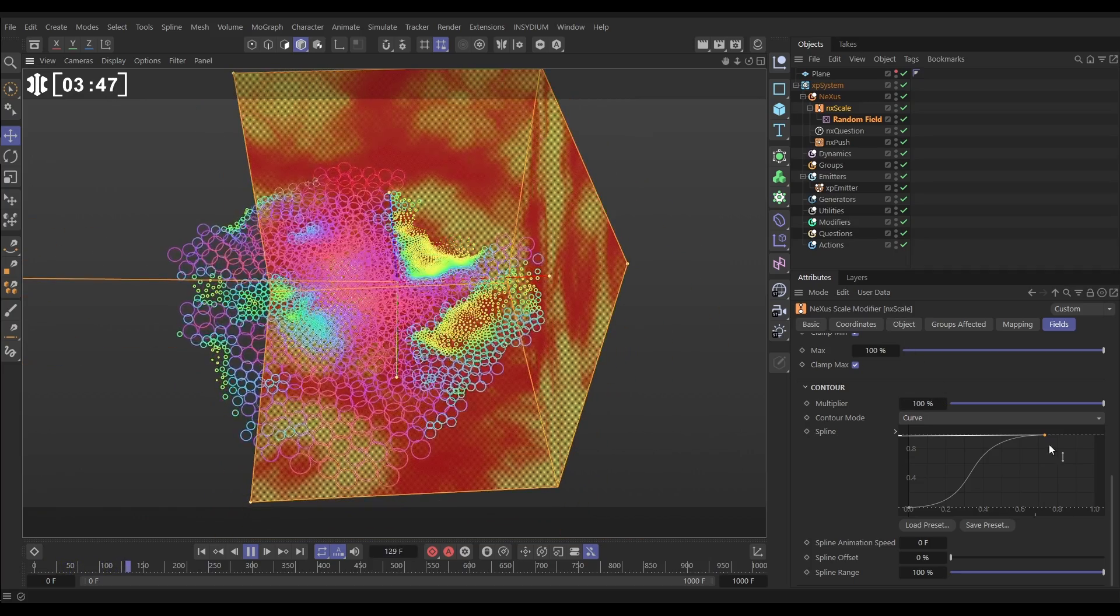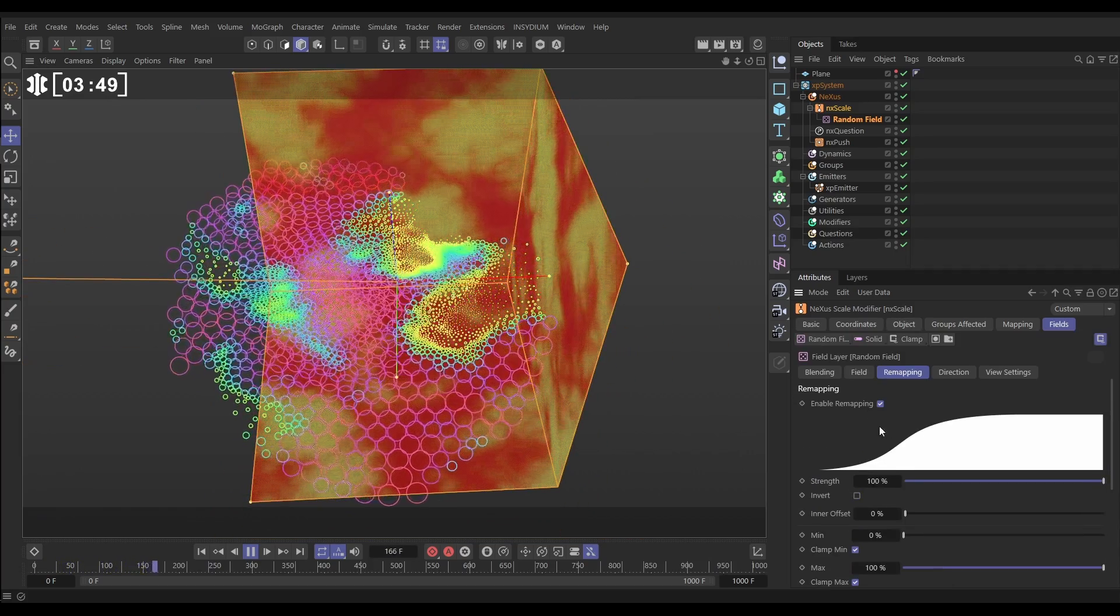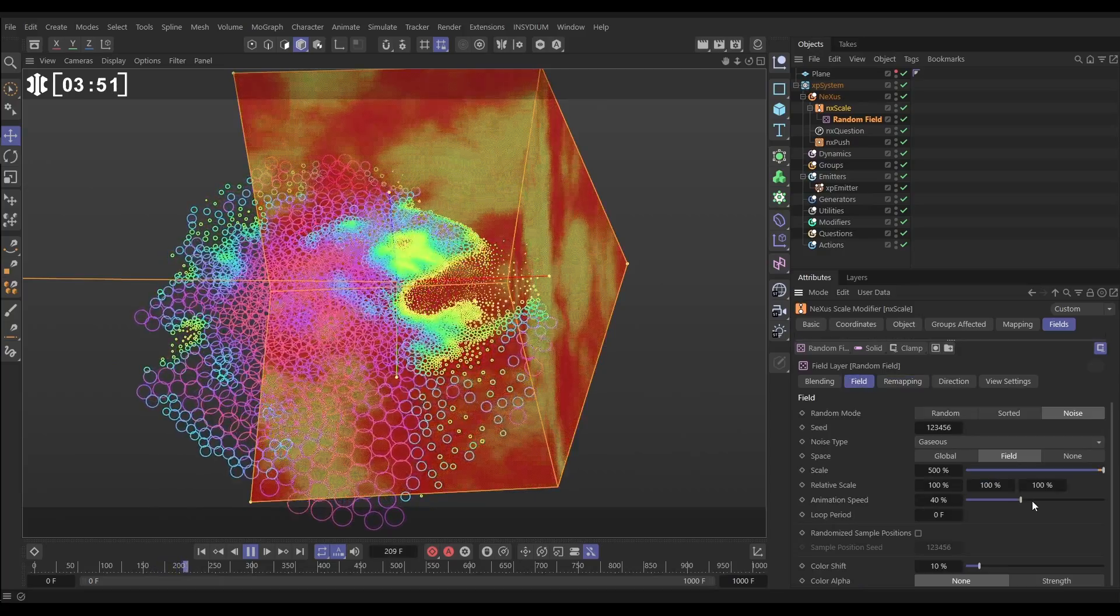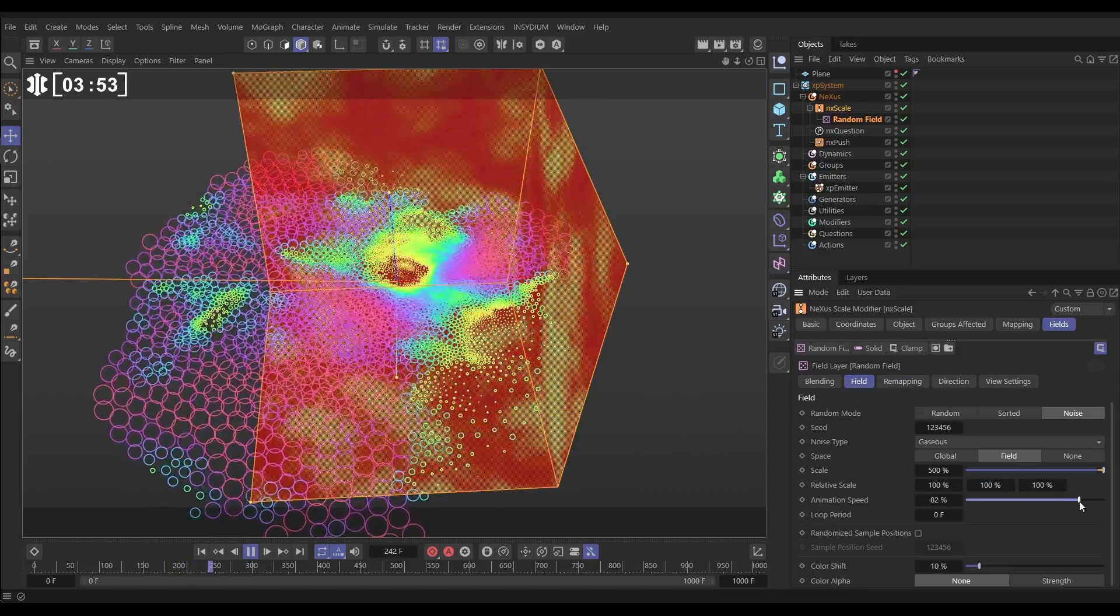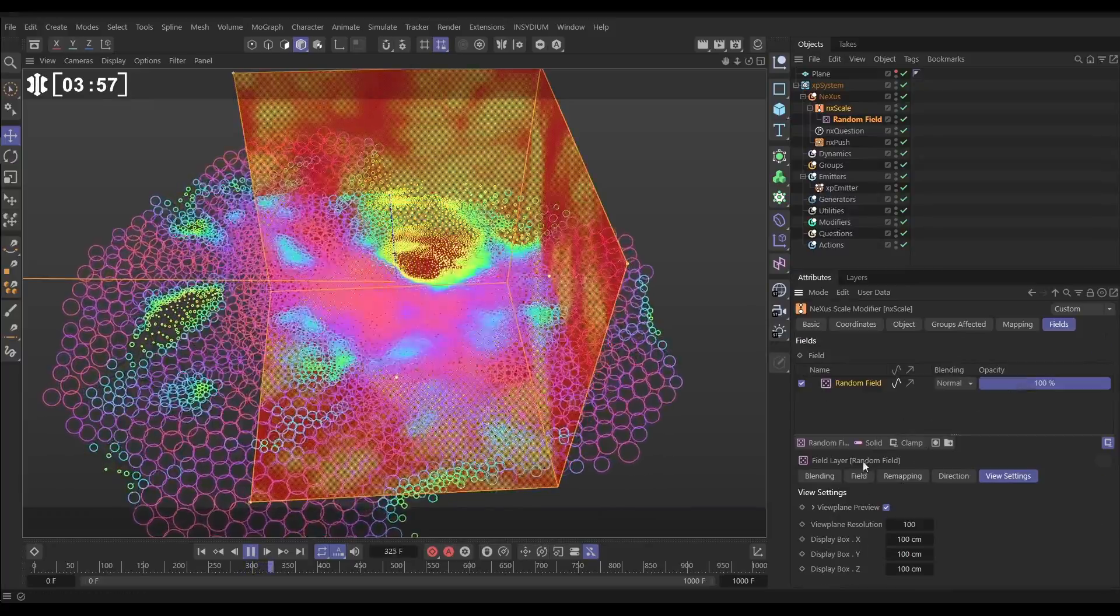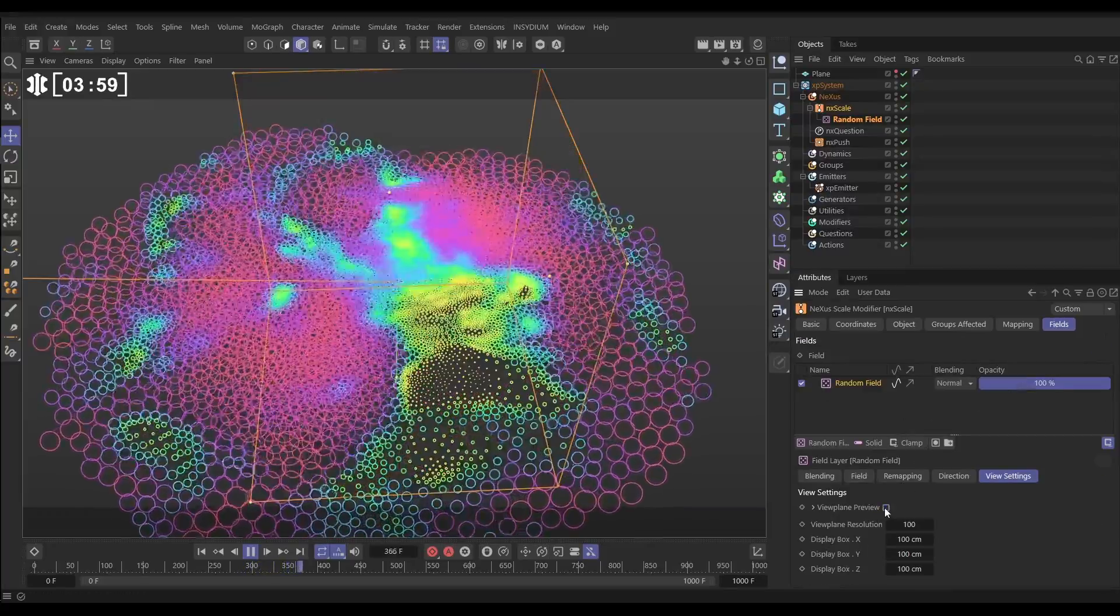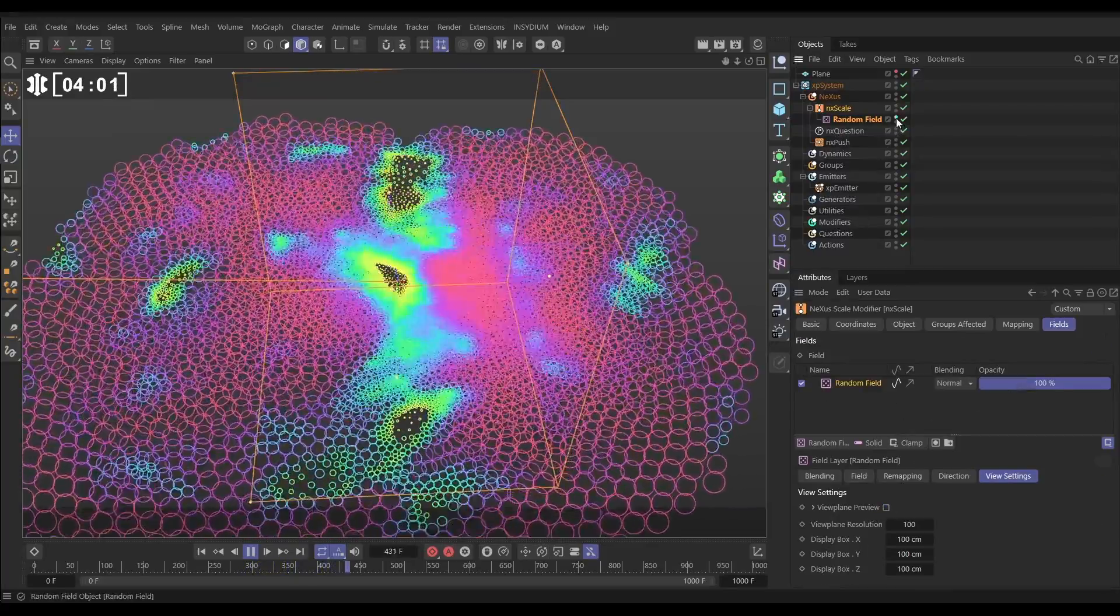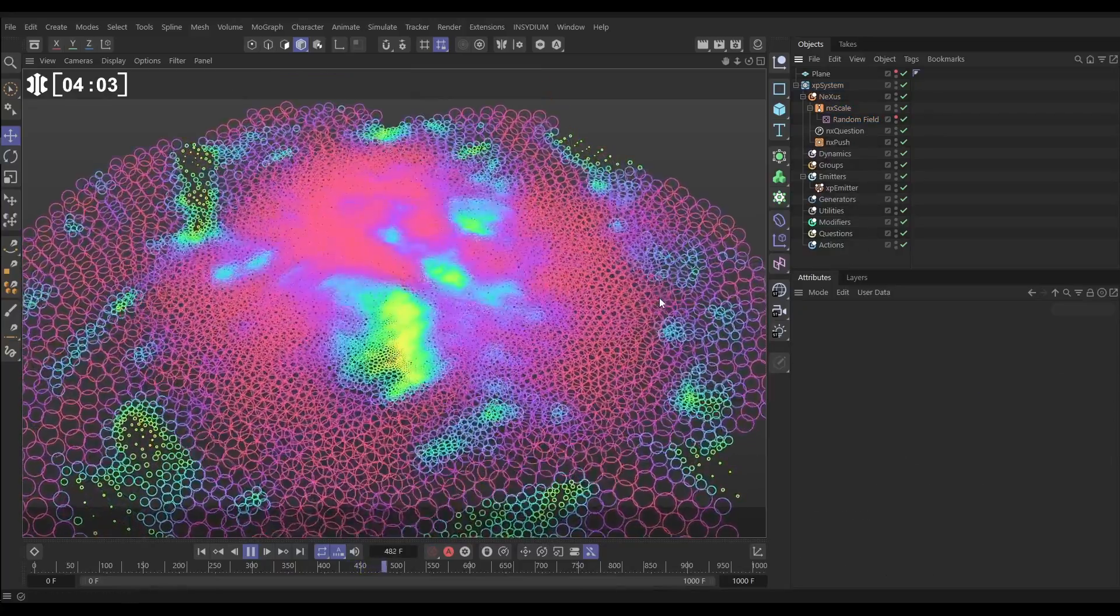It could perhaps be animated a bit more quickly, couldn't it? Let's go back to the field settings, increase that animation speed. That's looking really cool. Right, now we've done that. Let's go to the view settings and just switch off the view settings of that field. We don't need to look at that. We'll make that invisible.